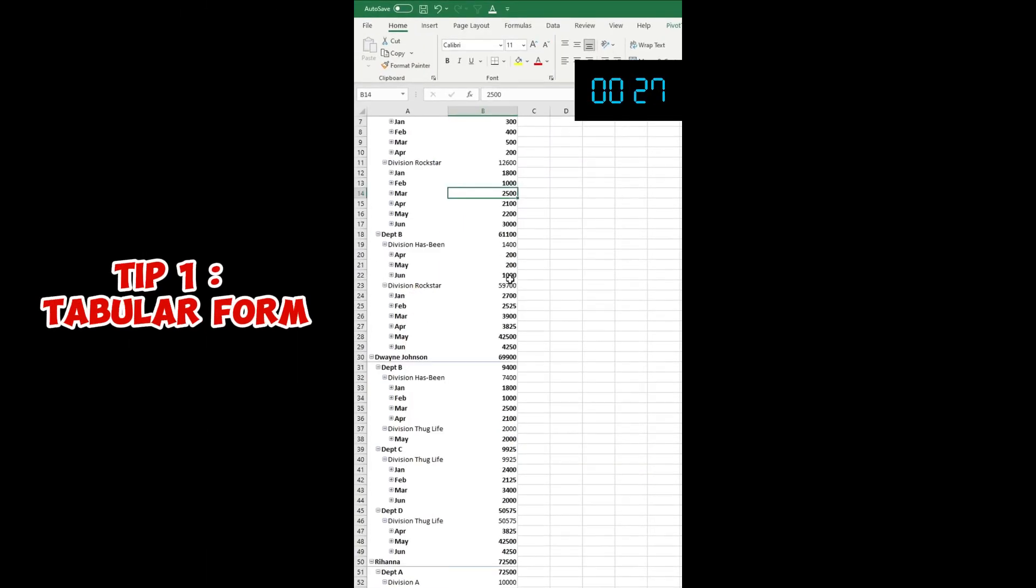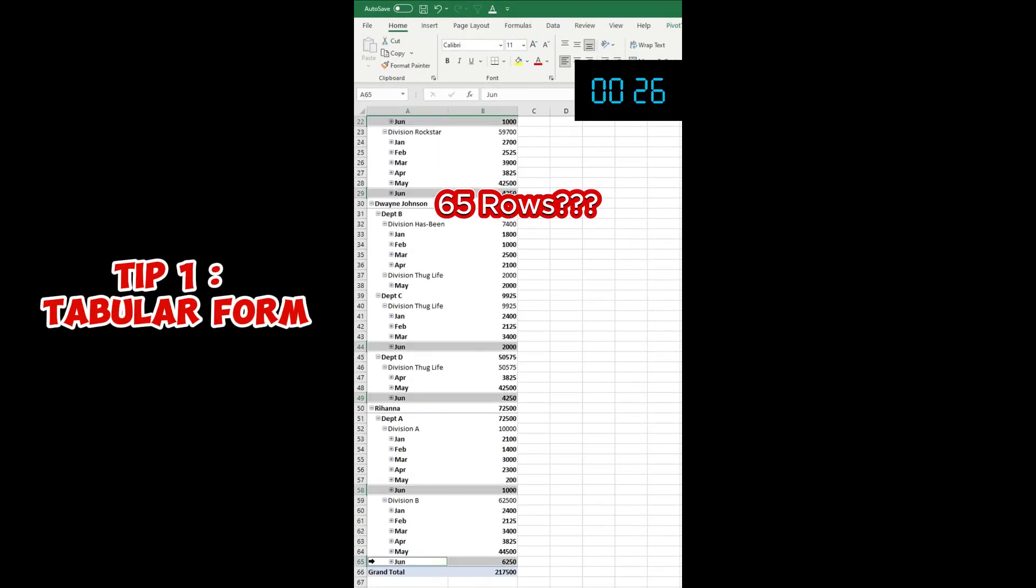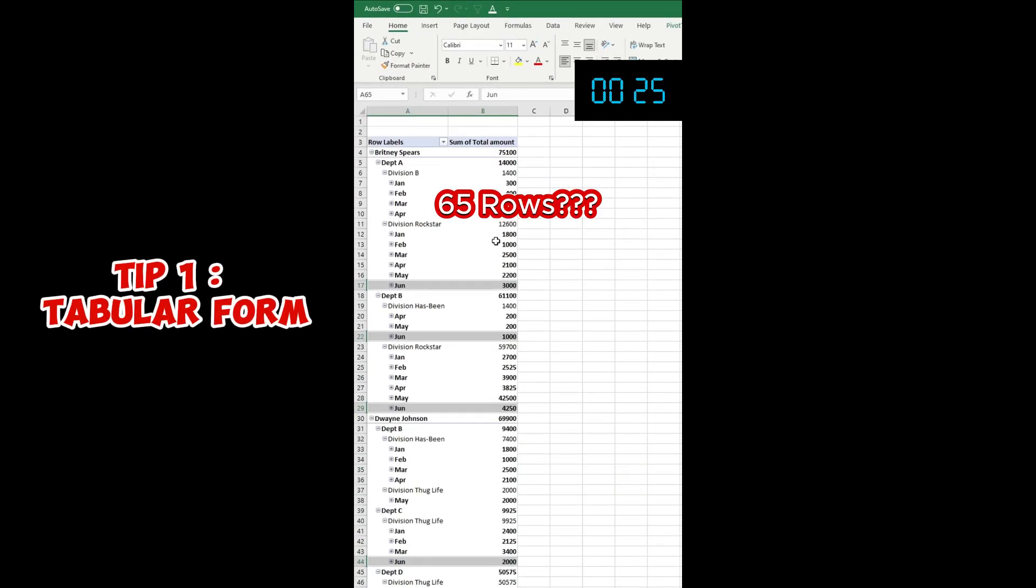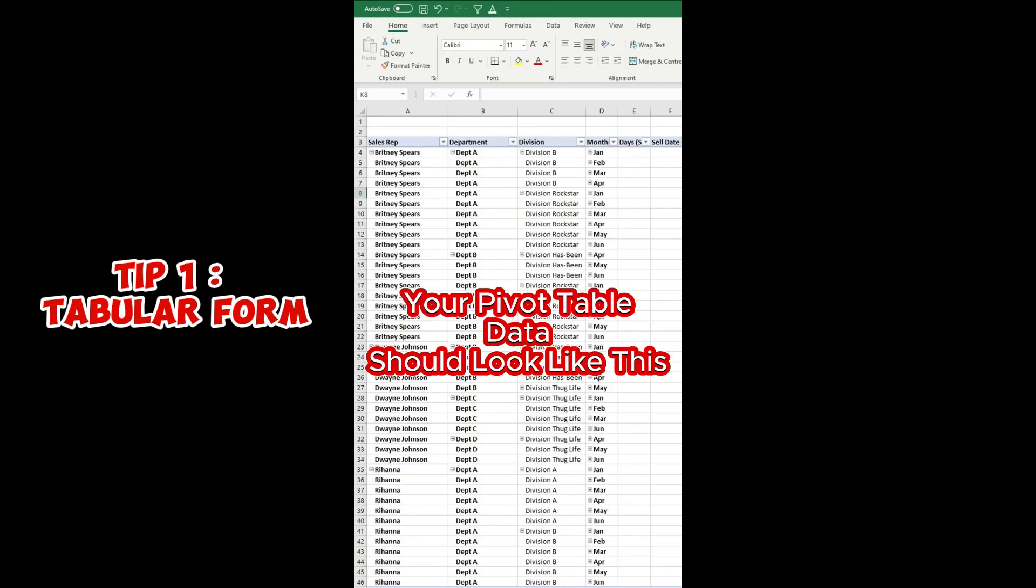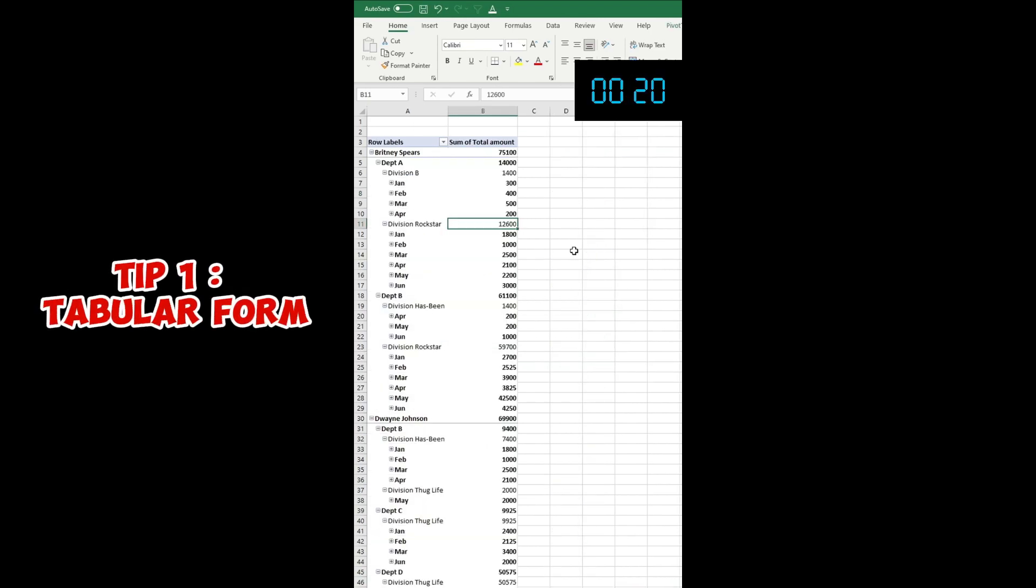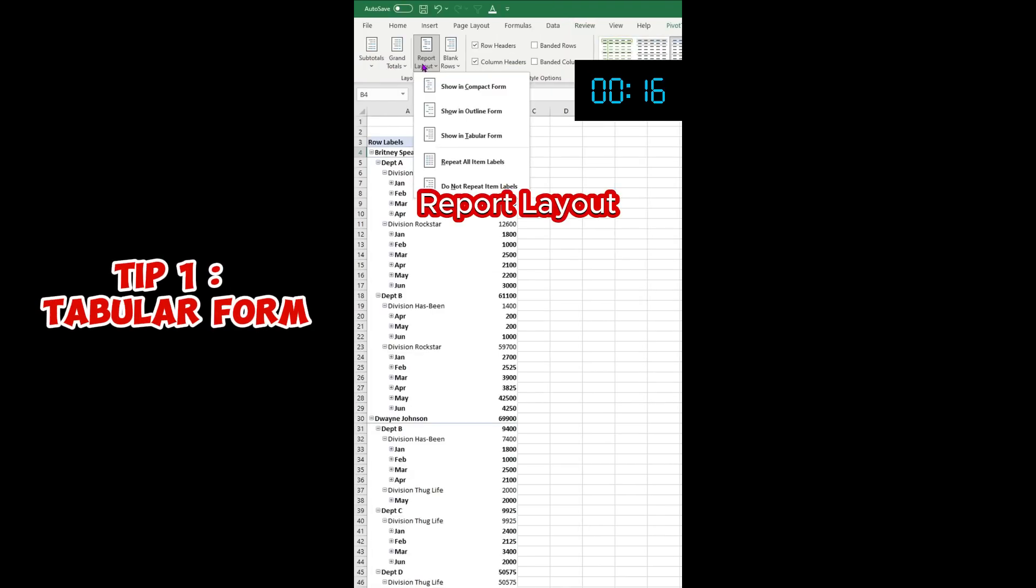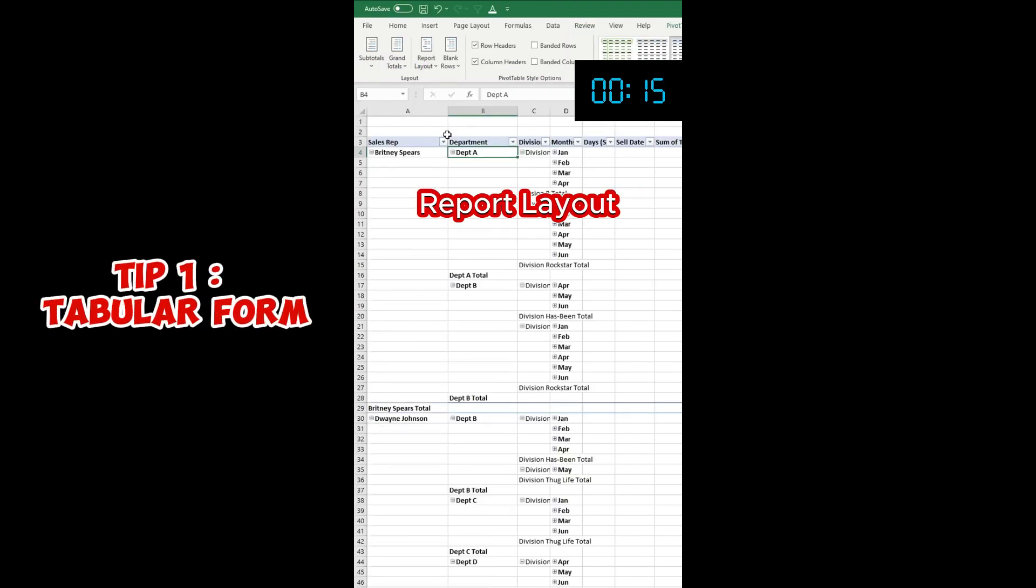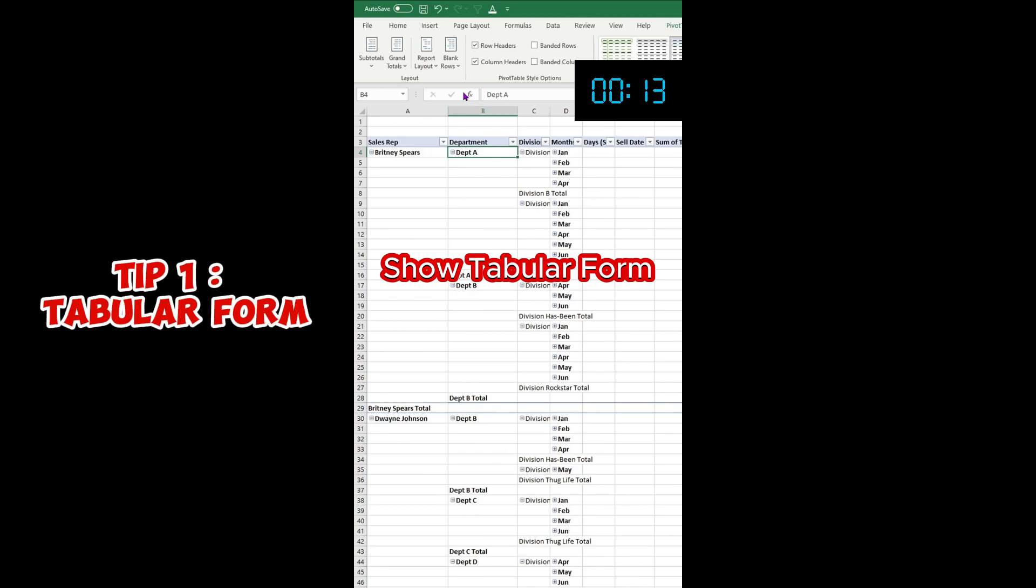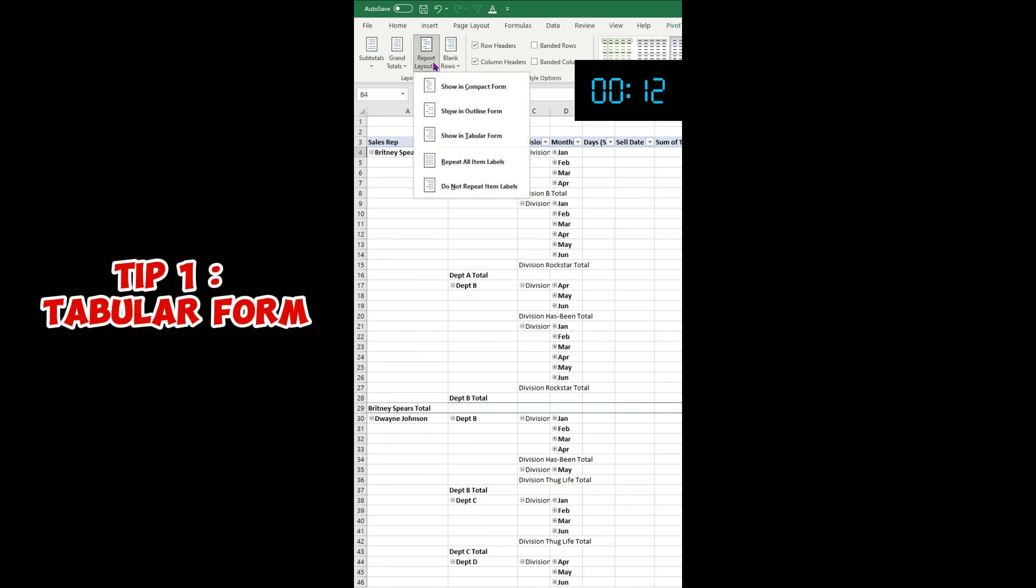Your pivot table data looks like this - it takes 65 lines. Instead, it should look like this, which is way cleaner and nicer. All you have to do is go to the Design tab, then Report Layout, and Show in Tabular Form. It looks still messy, right? Then you click Report Layout